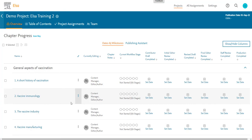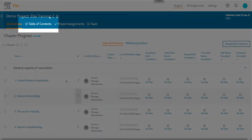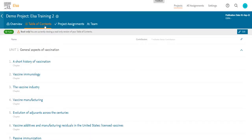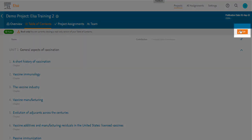To get to your table of contents, go to the table of contents tab in your project. Only one person can edit the table of contents at a time, and you need to click on Edit in order to start editing your table of contents or inviting contributors.